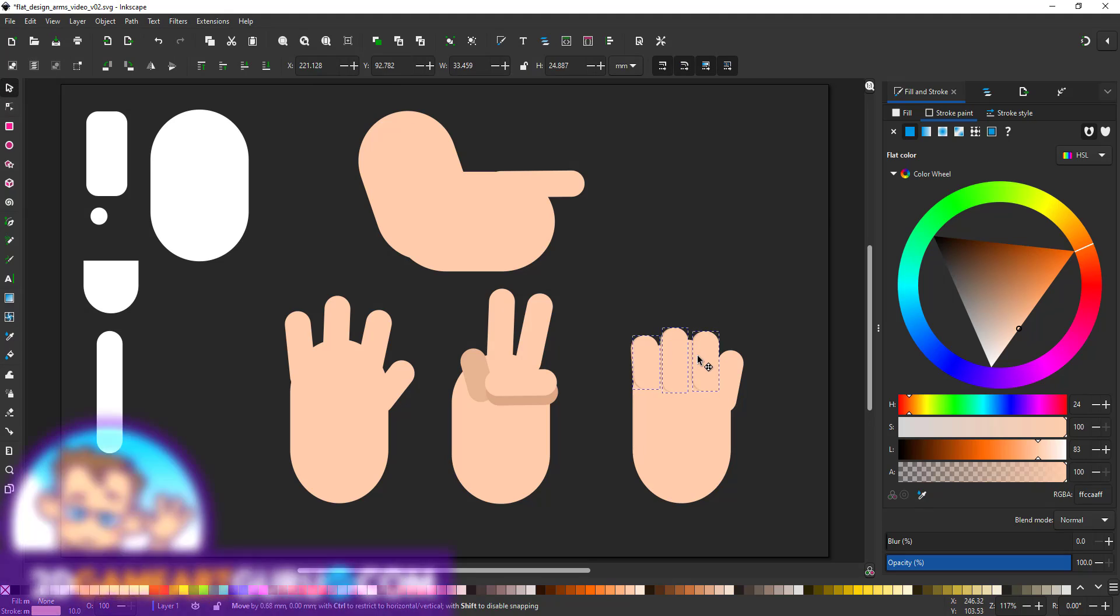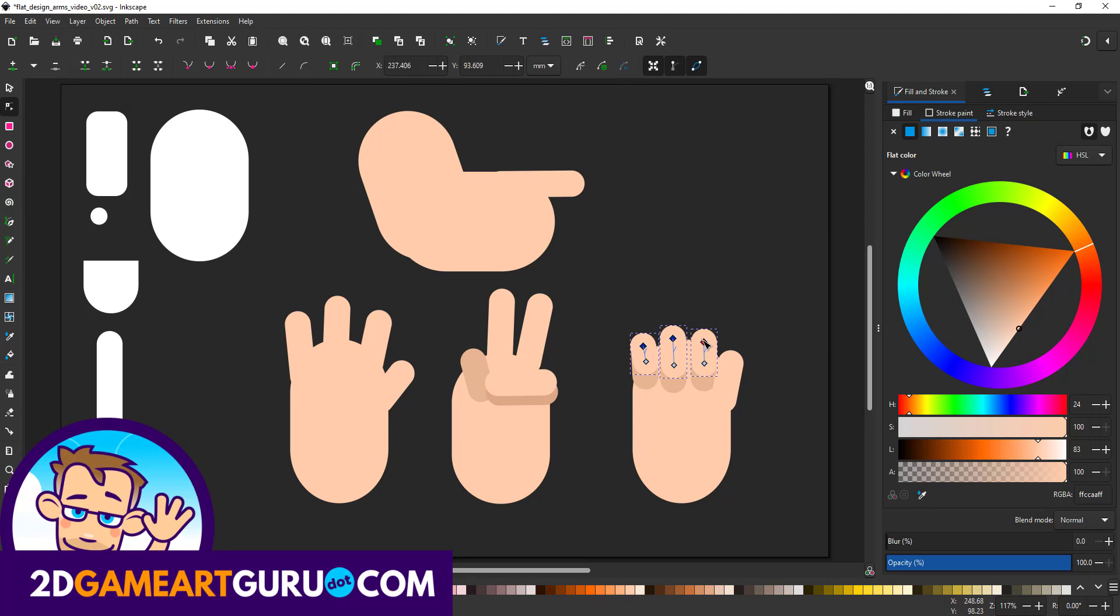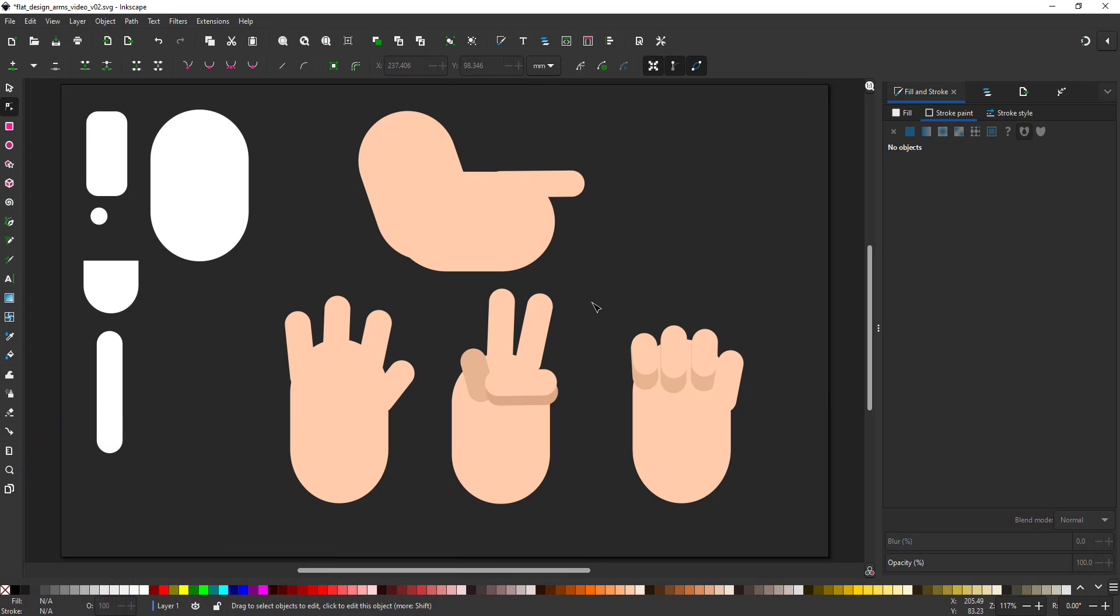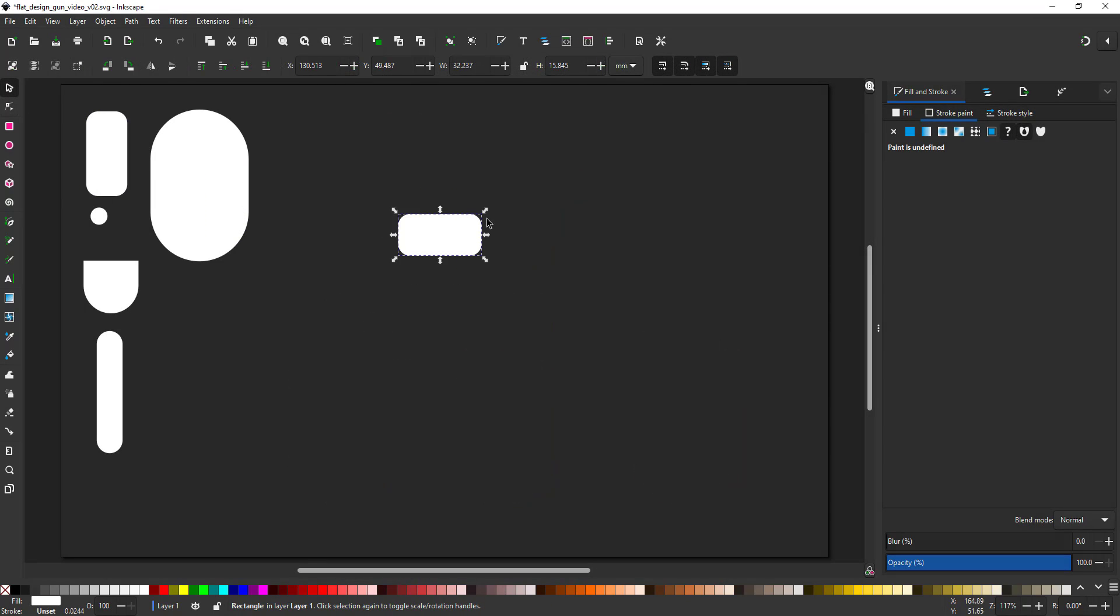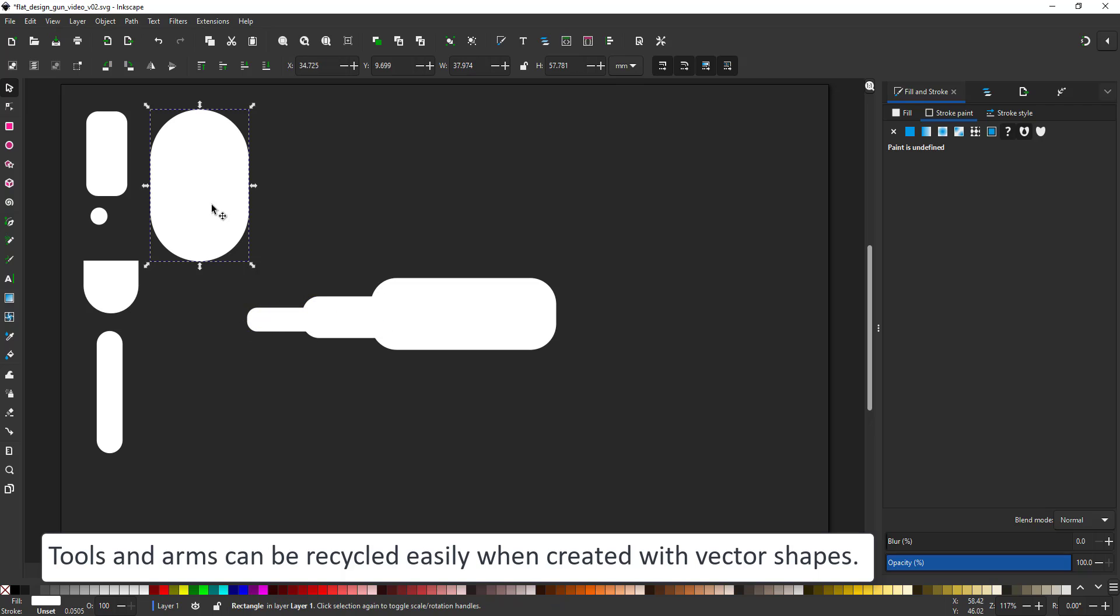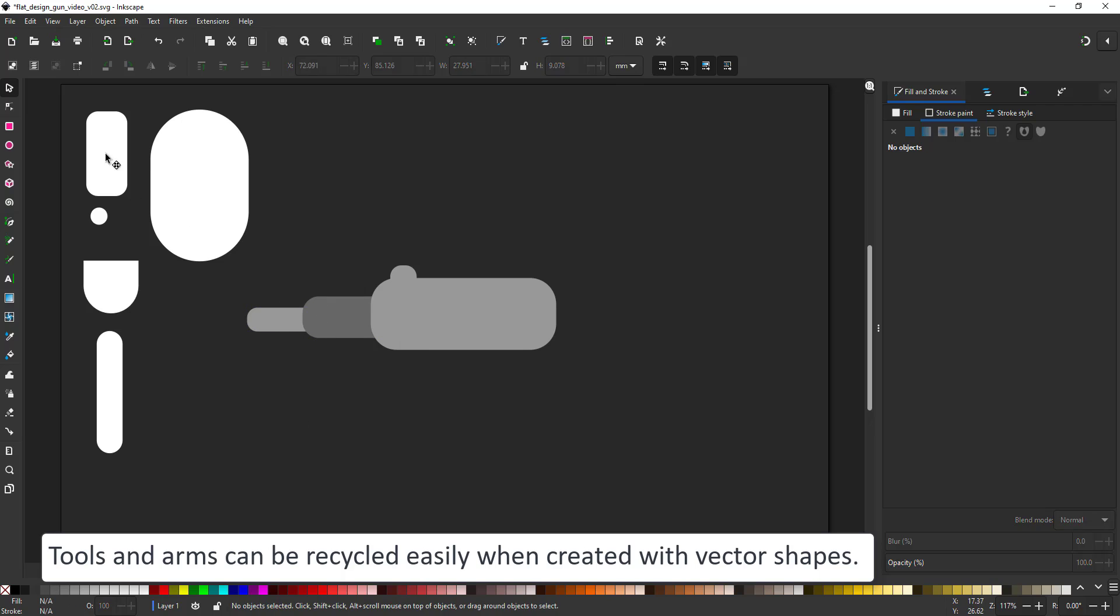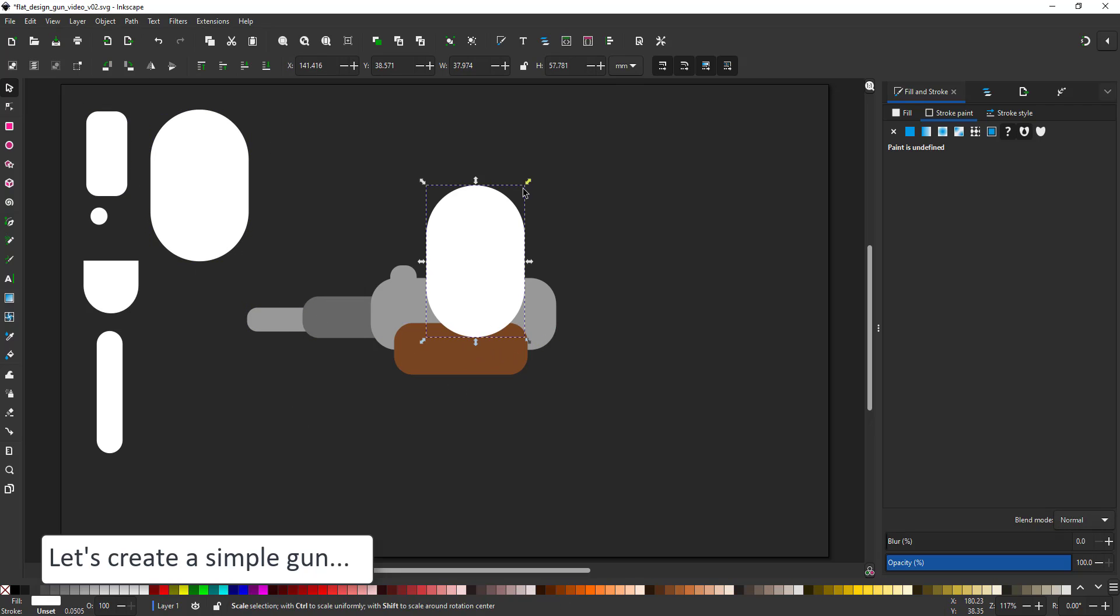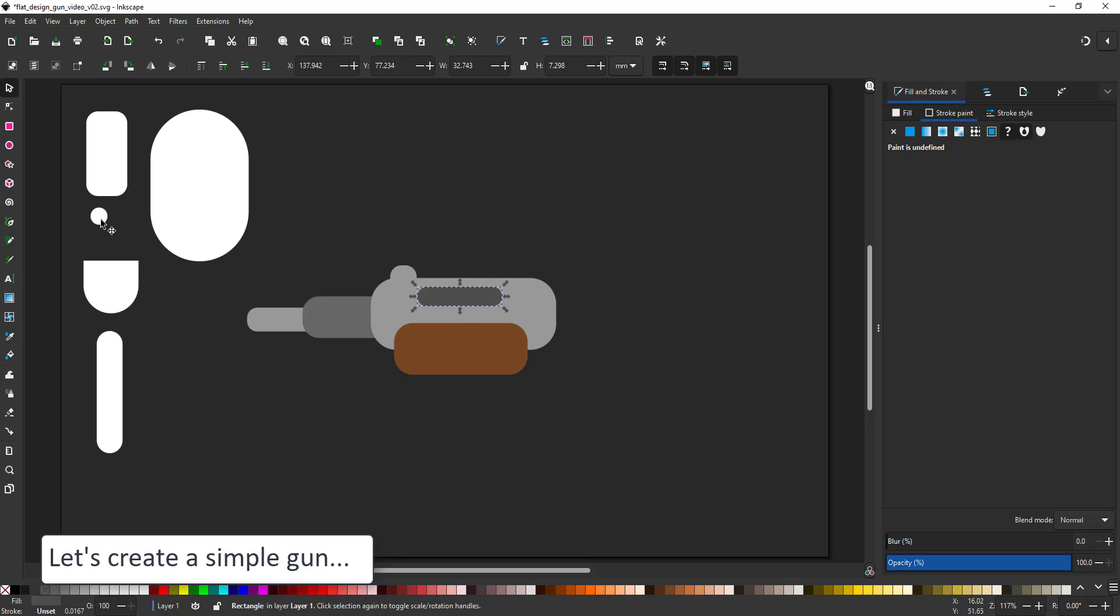I created a tutorial on hands a while back. So if you want to play around with it some more, have a look at my blog. Let me show you a quick example of recycling your designs. I'm creating a simple gun using the basic shapes that I created for the characters and turning that from a pump gun into something more modern looking.